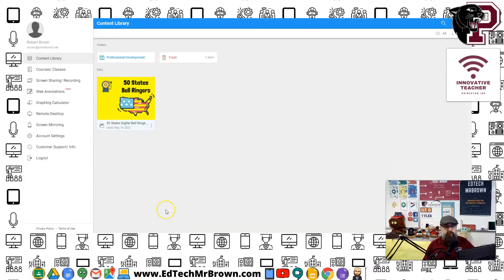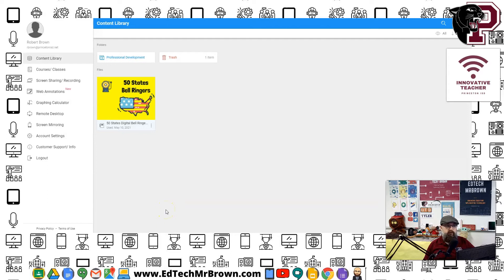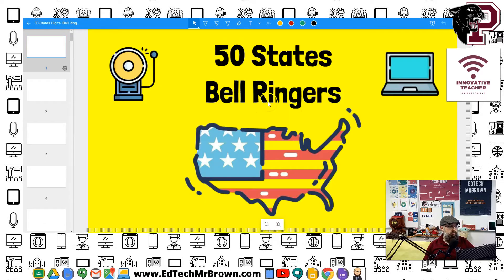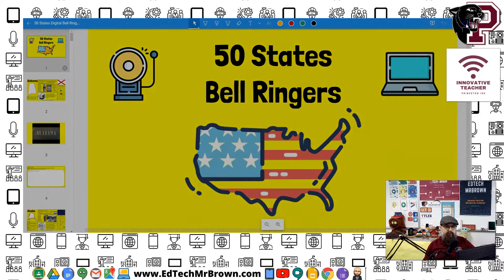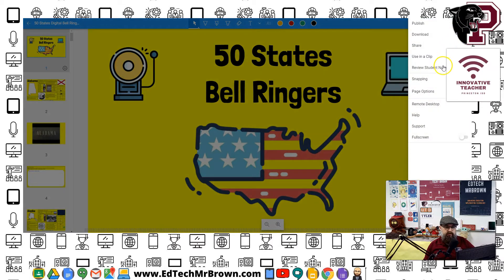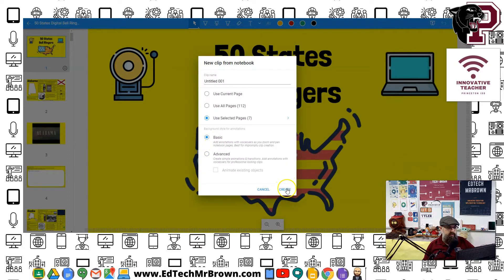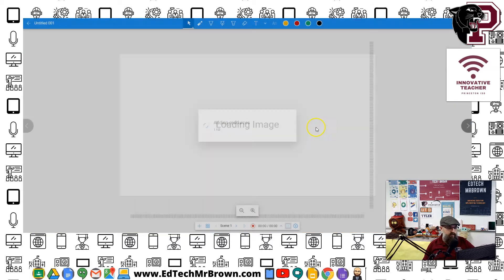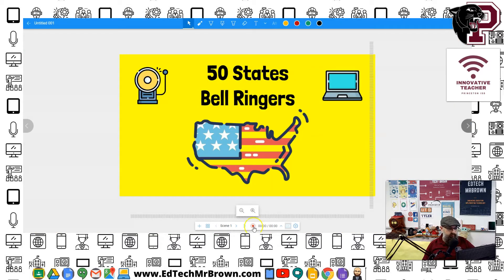We'll continue to our dashboard and try to record a little annotation video. I've uploaded a slideshow that I want to annotate and present, and it's inside my annotate.net files — it's called a notebook. We're going to open it up, go to the top right corner to the three-dots menu, use it in a clip, select basic annotation, and hit create. It's uploading our slides — there's a record button down here for annotations with voiceover.